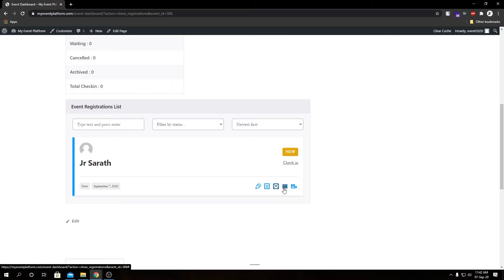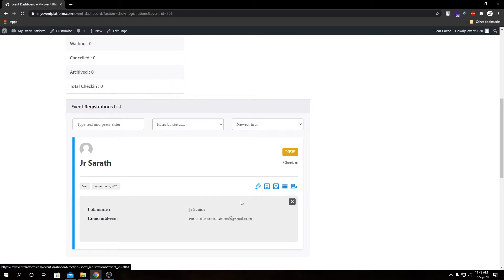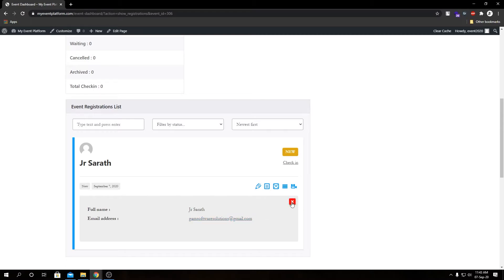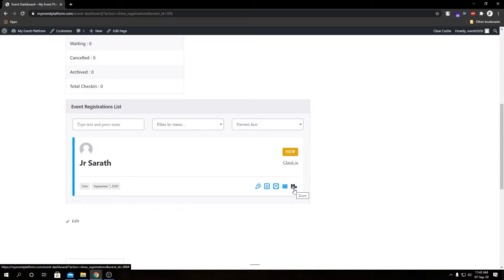Then we have the Mail button — this is a one-click email which we can send to the attendee's email address using our system's default email app. Then we have the Details button where we can see the full details: name, email, and any custom fields you have configured in the back end for the registration plugin.